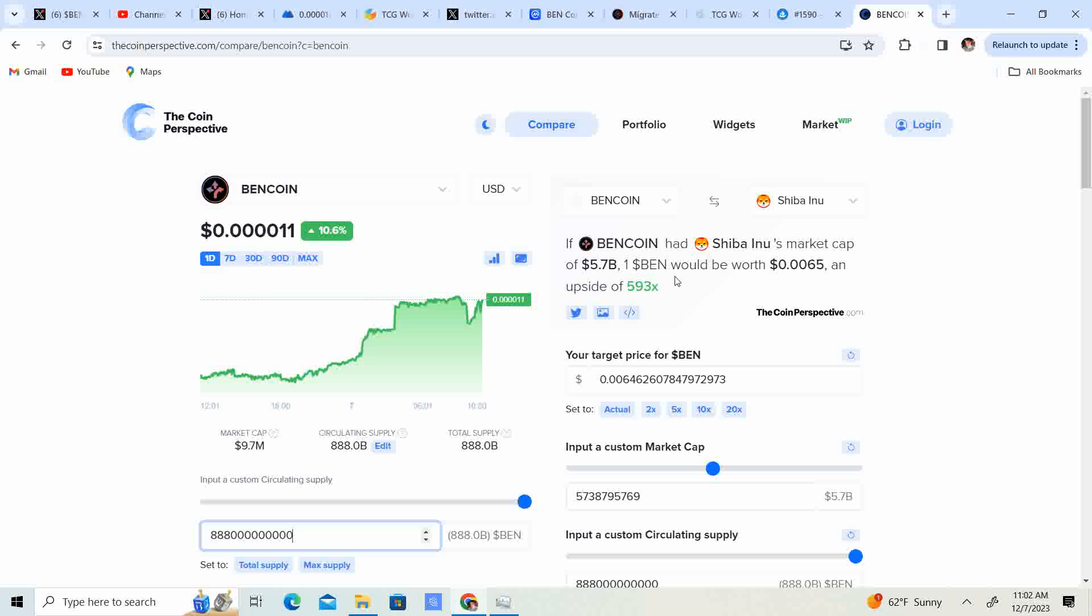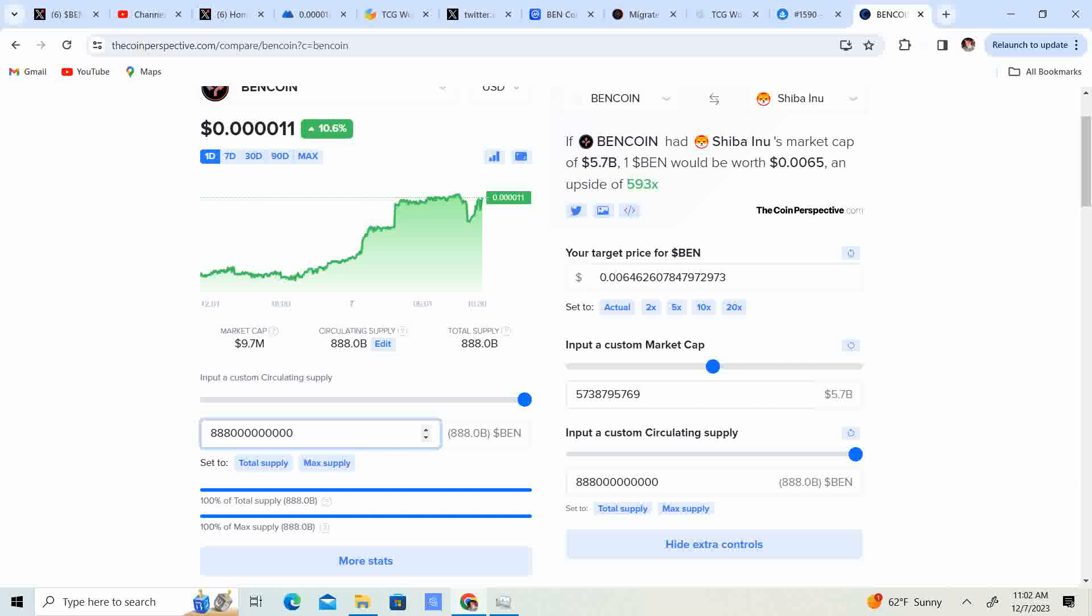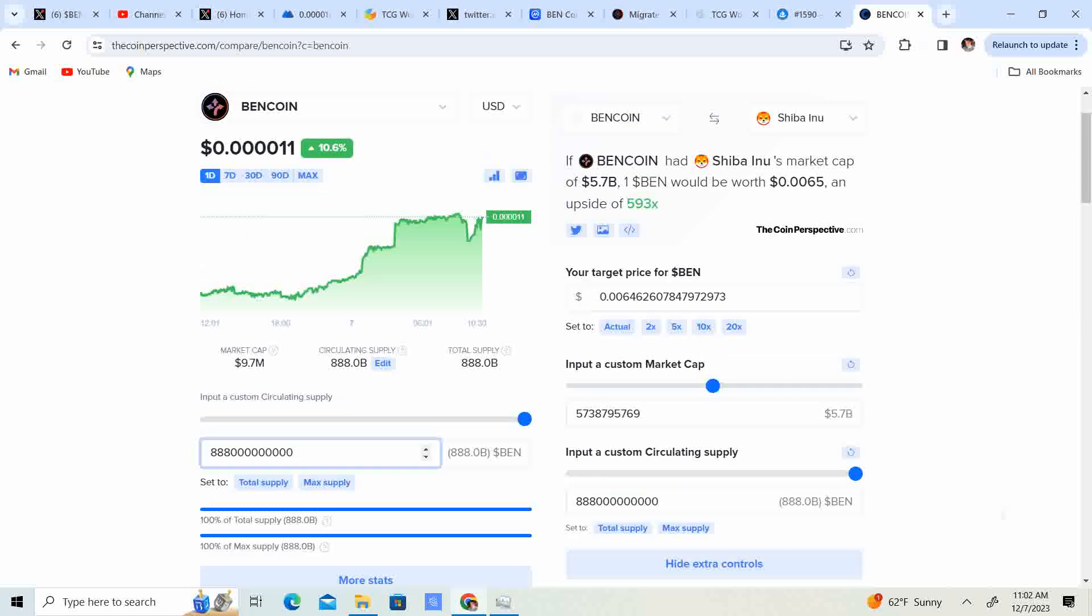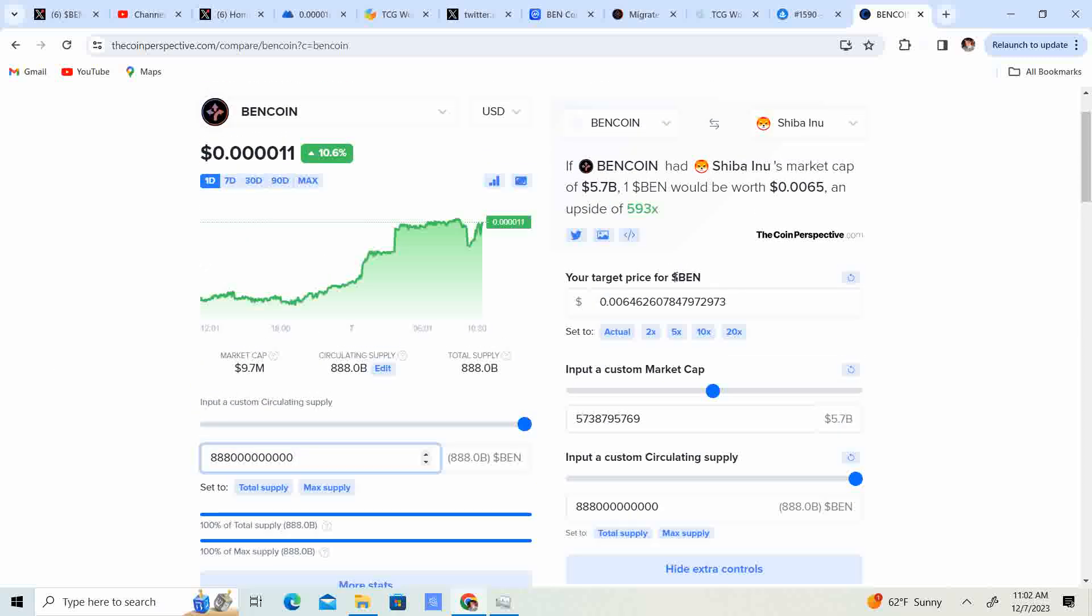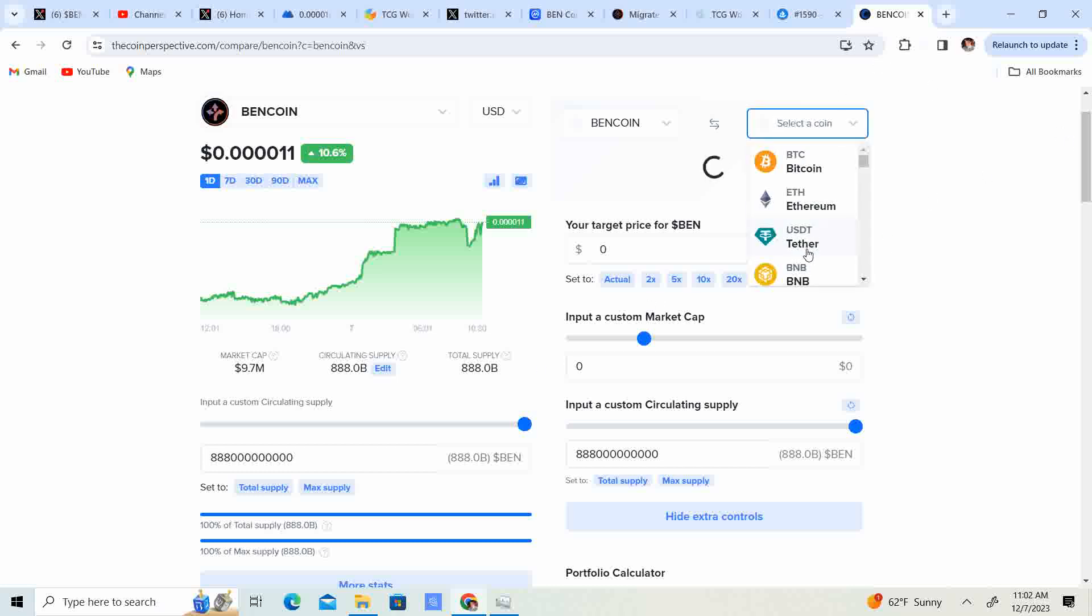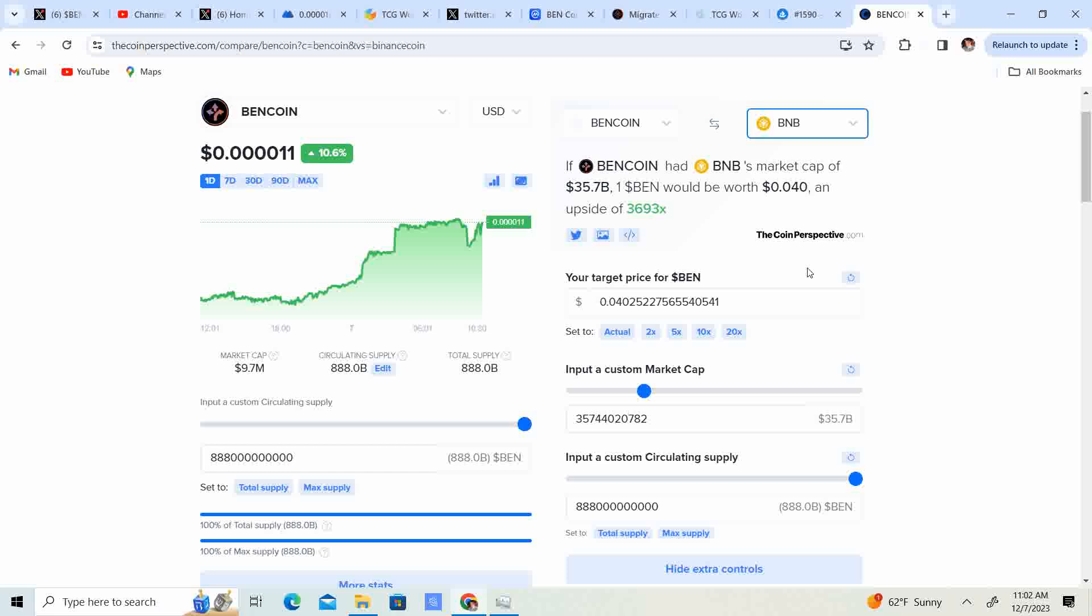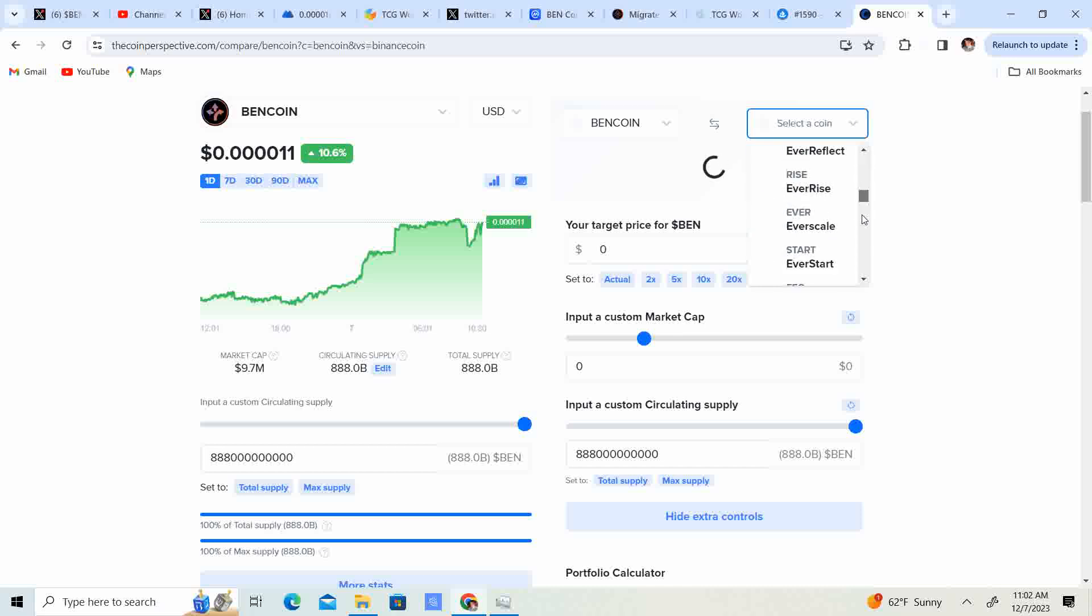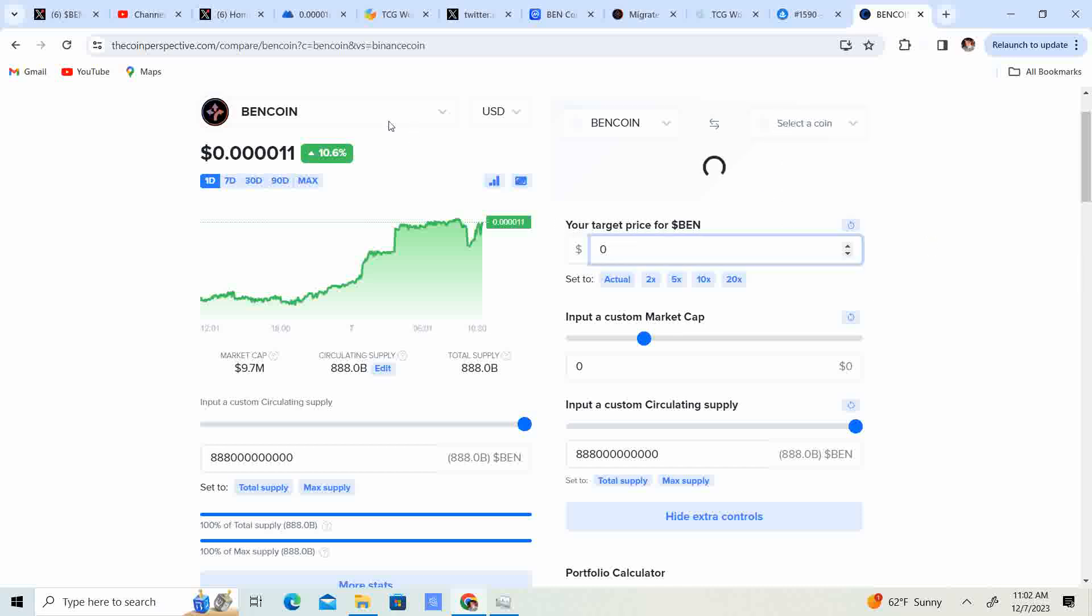I definitely do see the potential of that. That's a $5.7 billion market cap. Even if it doesn't hit that, once we're short, big gains, big potential.